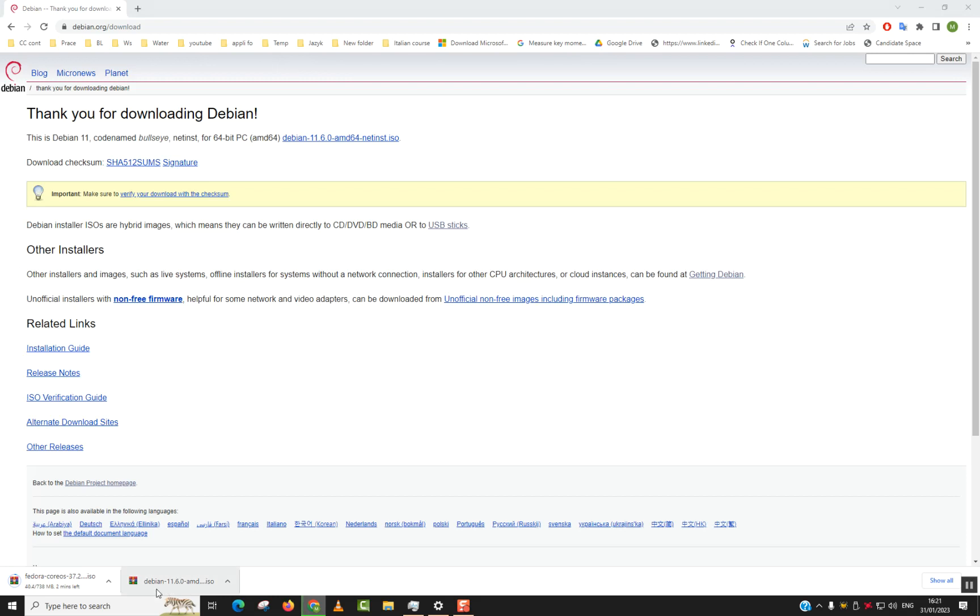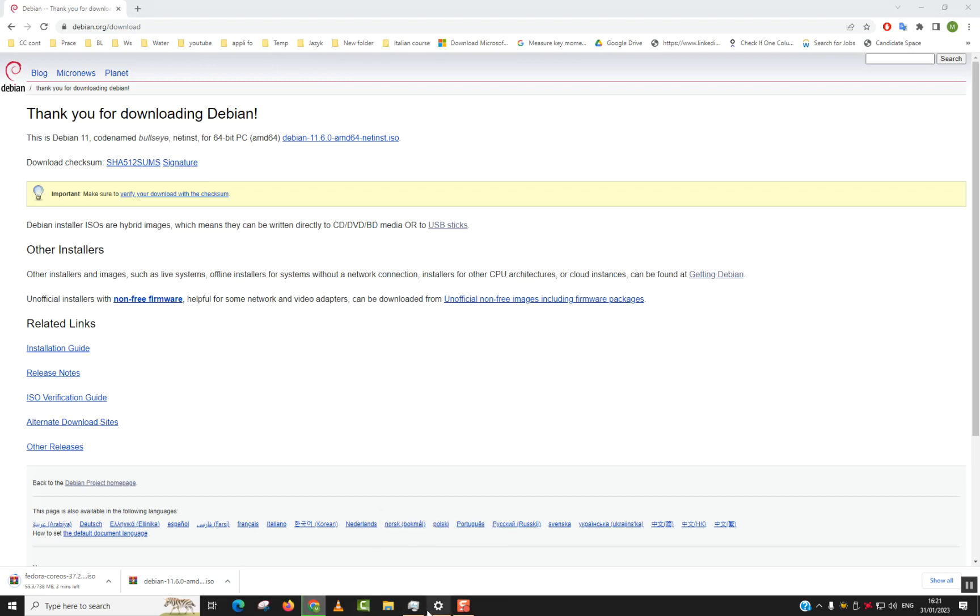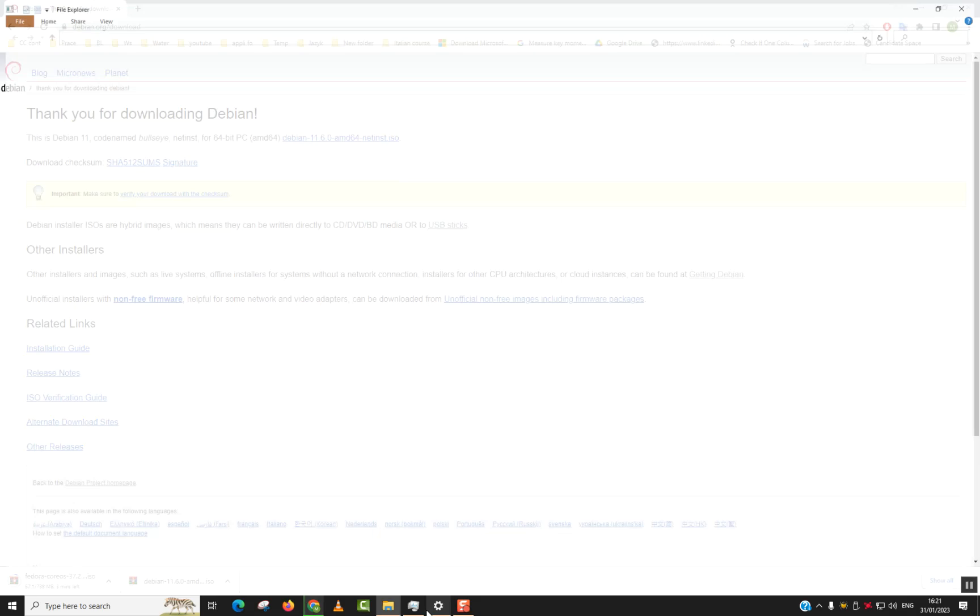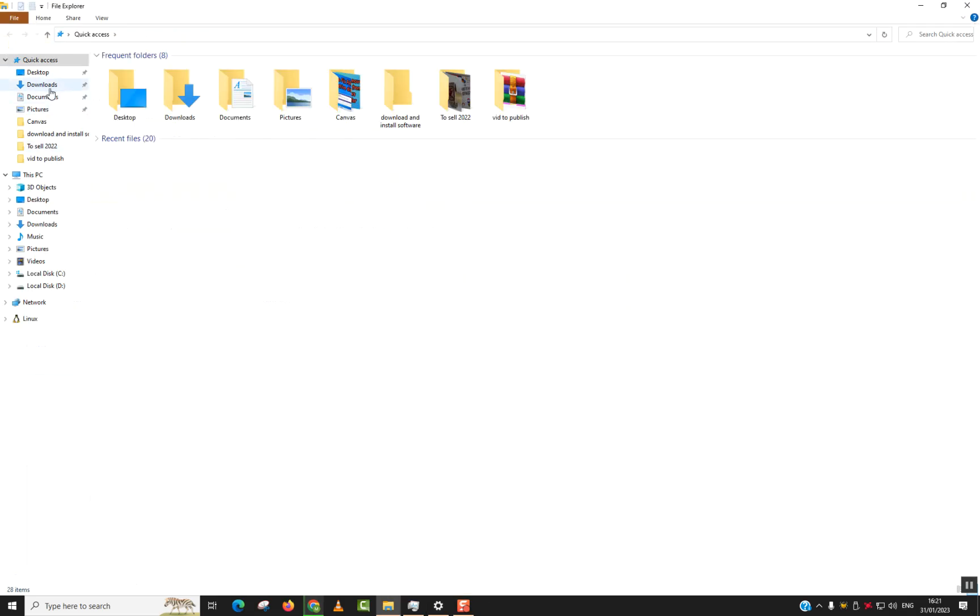And you will see your Debian distribution ready to be used. It's under the format of ISO. Later on you can install a software and burn that distribution in a USB flash drive or an SD card.